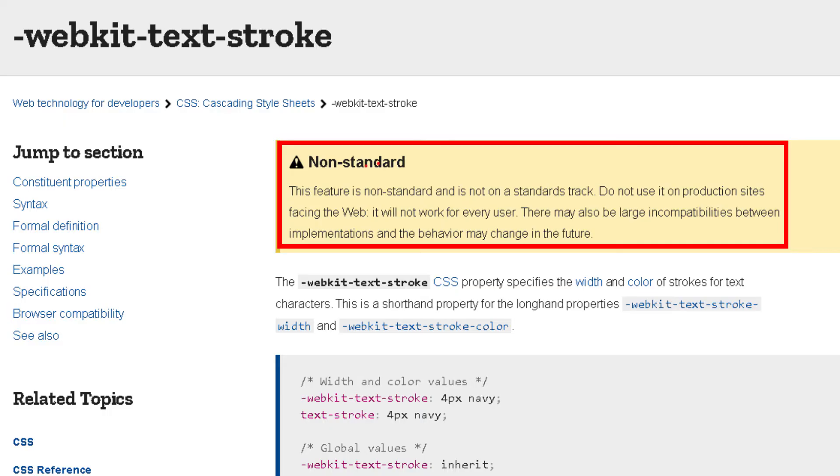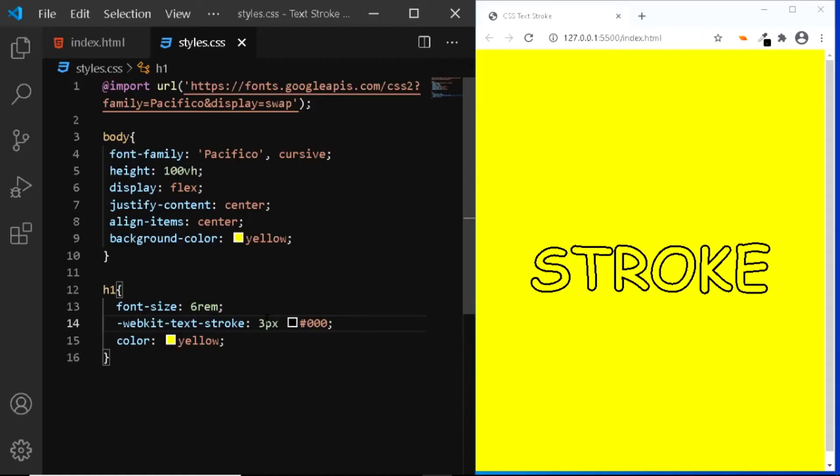Although this technique of creating a text stroke is quite easy, it is important to know that this is currently a non-standard feature, which means it won't work the same for every user. So it would be wise to look out for an alternative technique, one of which is to use the text shadow property. So let's have a look at that.